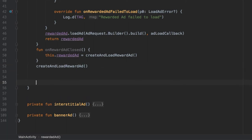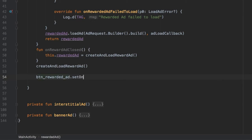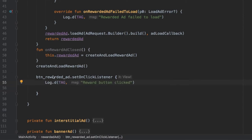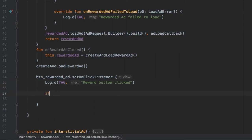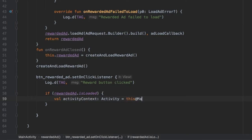We need to add a few more functions that handle the button click and what happens when it's loaded, opened, closed, and what we should reward the user with. Inside here we type in our button — buttonRewardedAd — and set an onClickListener. Inside there we add a log that says 'Reward Button Clicked' just to make sure the button works. Under that we write: if rewardedAd is loaded, we create a value activityContext of type Activity referring to this at MainActivity.